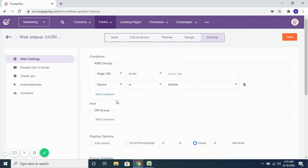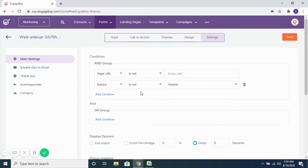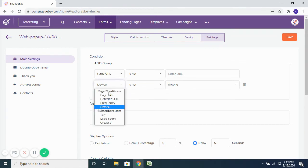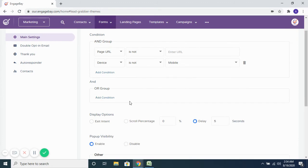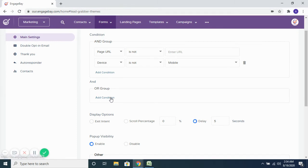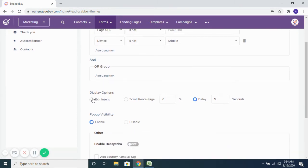And then you want to show this only to visitors browsing your website through a mobile browser or maybe from a web browser — you can do that. And then you want to add multiple conditions or any conditions, you can do that. So any of the contacts who satisfy these conditions, the pop-up shows up to them.